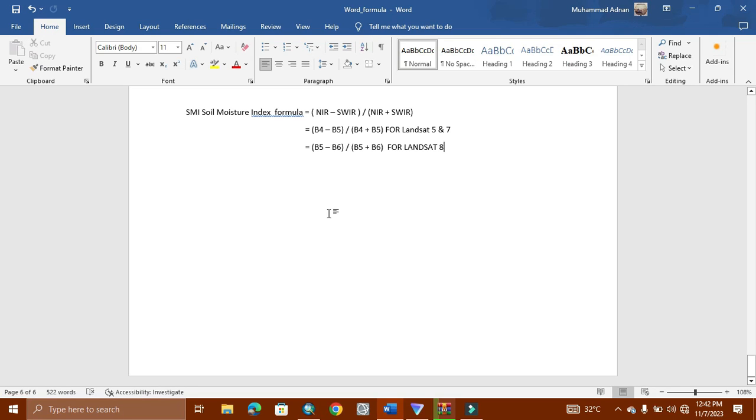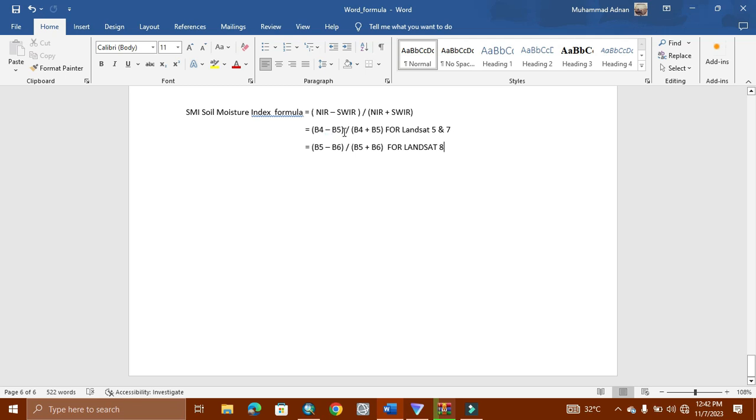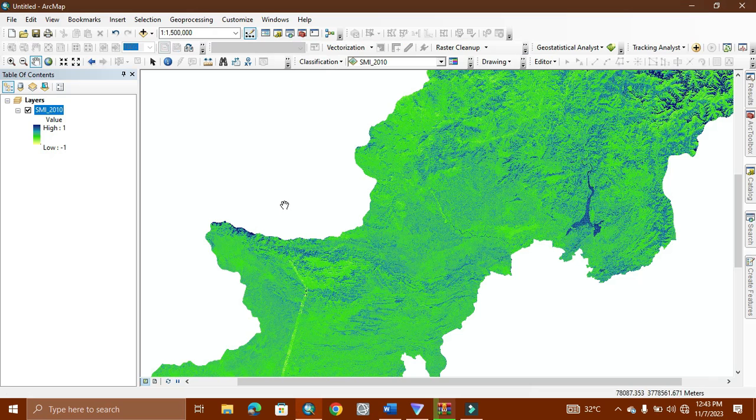As you can see, the Soil Moisture Index uses the near infrared band with the shortwave infrared. For different satellites, it has different bands. For example, for Landsat 5 and 7, we use band 4 and 5, and for Landsat 8, we use band 5 and 6. So now I will perform it.